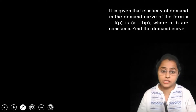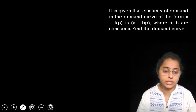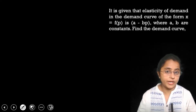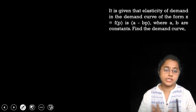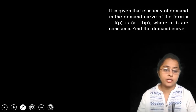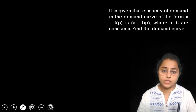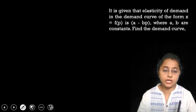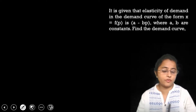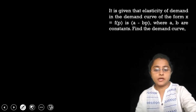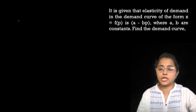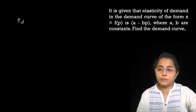So what do we have given? We have given the elasticity of demand and we have to find out the demand curve. In the elasticity of demand, a and b are constants. And if demand is x, then x is the function of p — that is, x is a function of price.